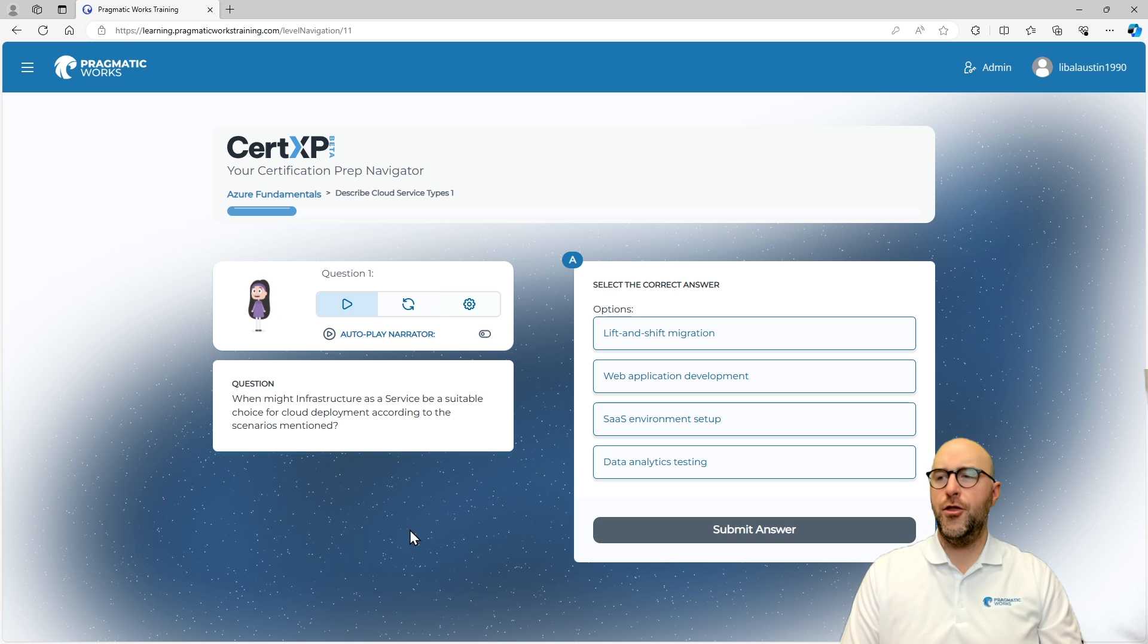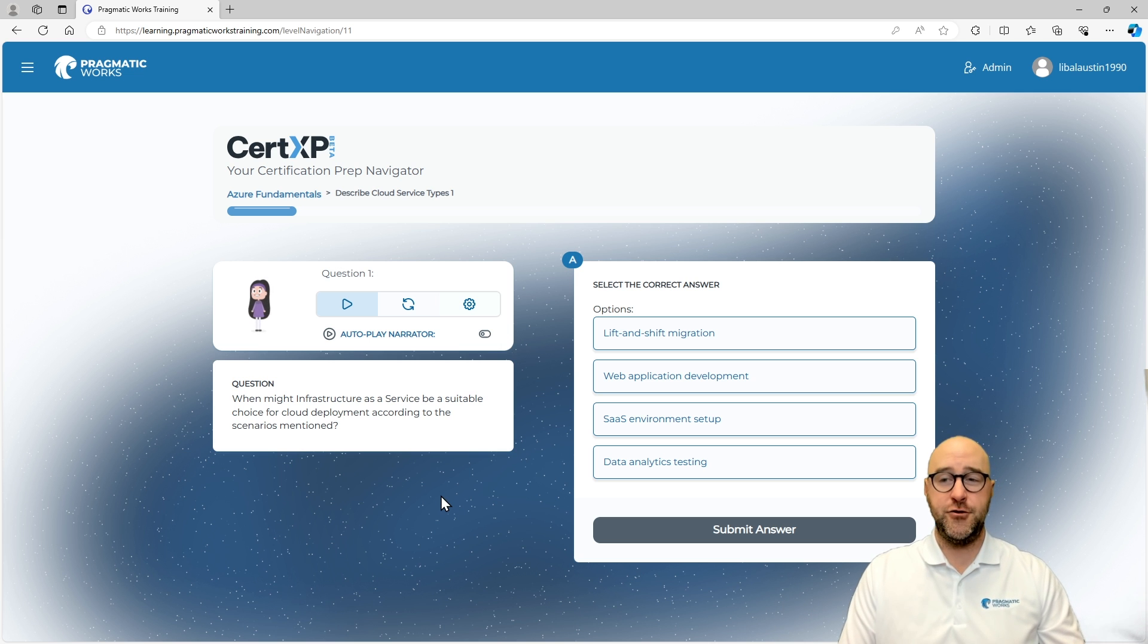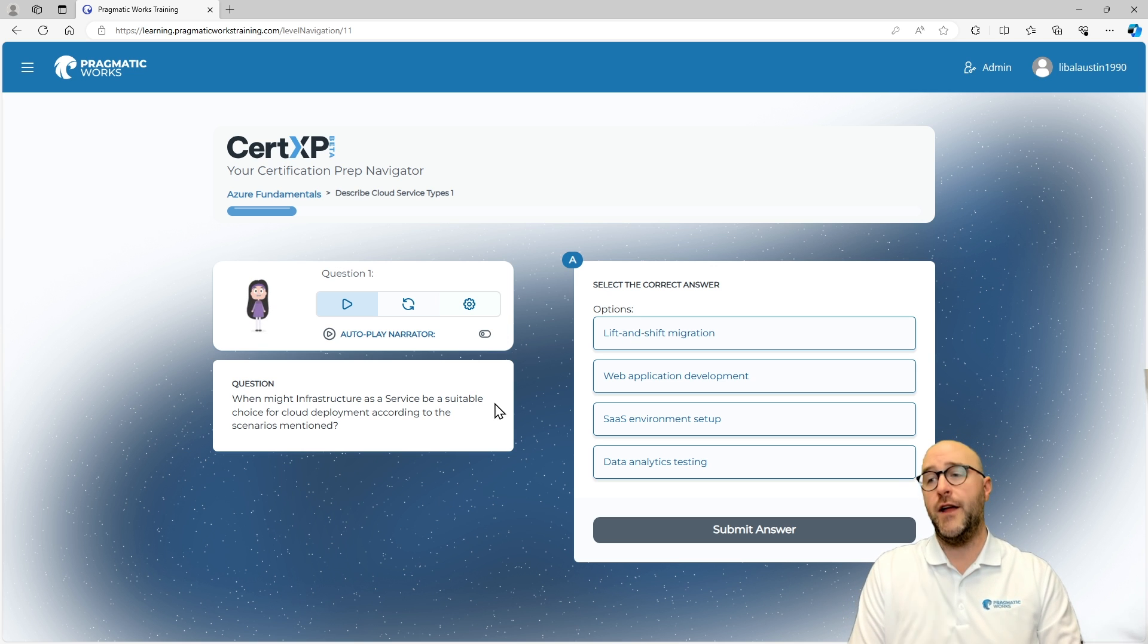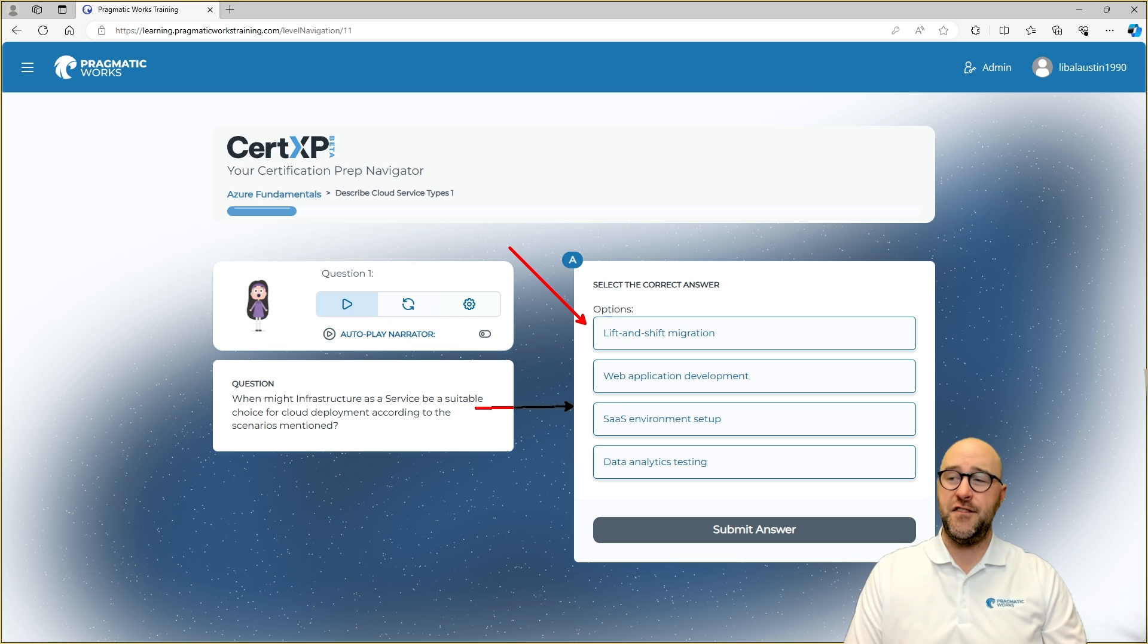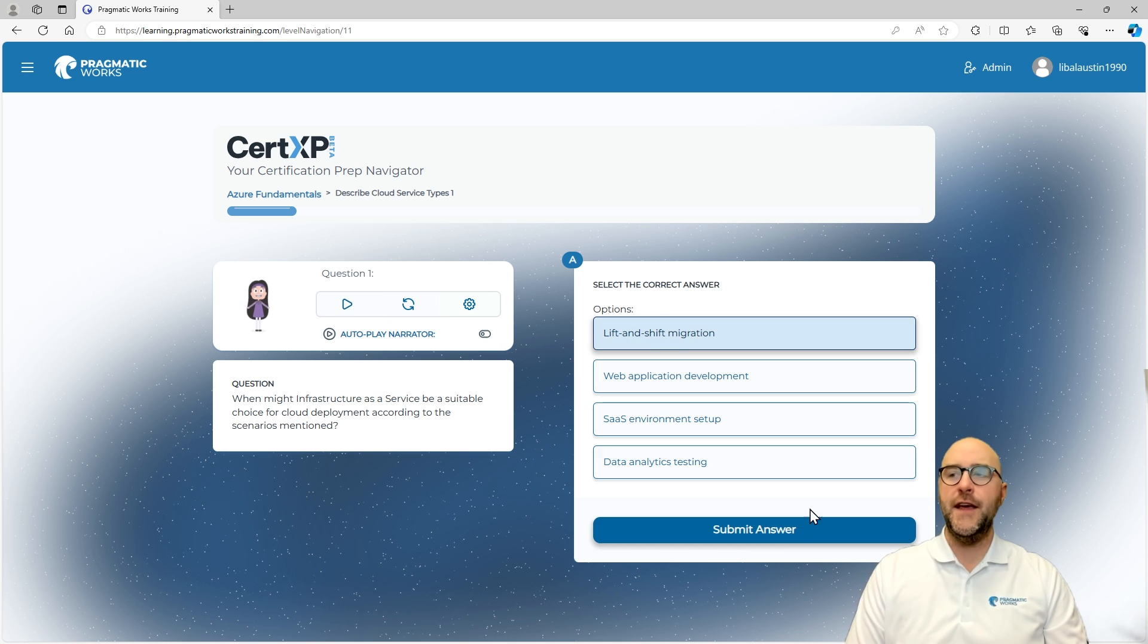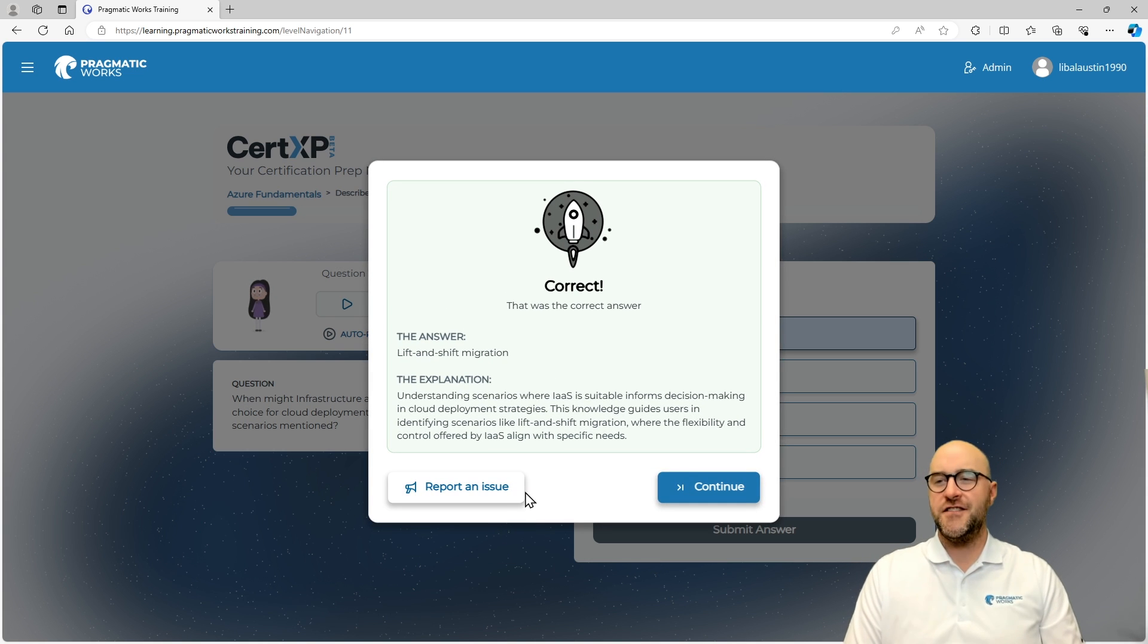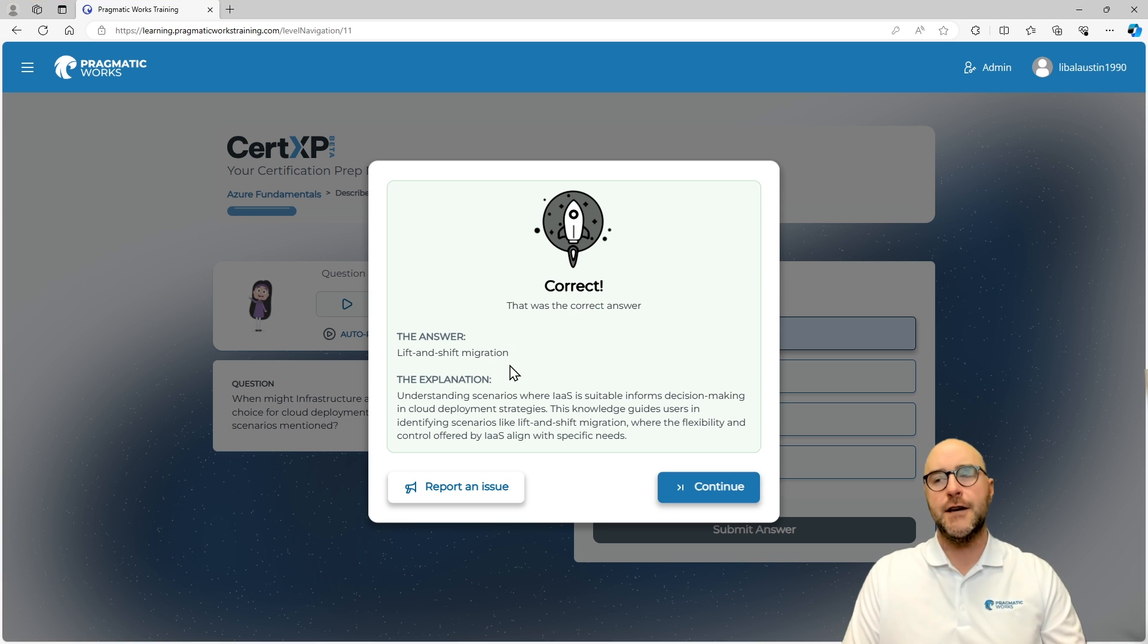And then you can go through and see what the answer could possibly be. So, when might an infrastructure as a service, something that's more for building infrastructure, be a suitable choice for going through and wanting to choose for cloud development according to the different scenarios that you can work with? Would it be for lift and shift? Maybe not. SaaS environment setup? Probably not. Potentially web application development? Maybe. I think it's going to be lift and shift though. Let's see. Boom. Let's go with that one. That's awesome. So, you can go through and then also once you enter correctly, you can see an explanation that gives you a little bit more details around why it was correct.